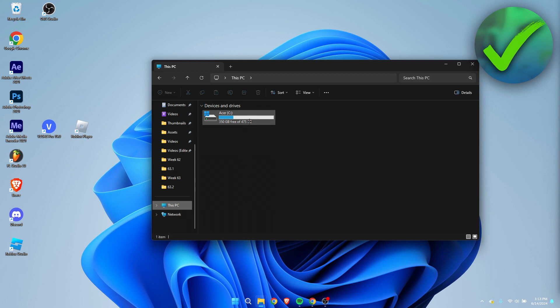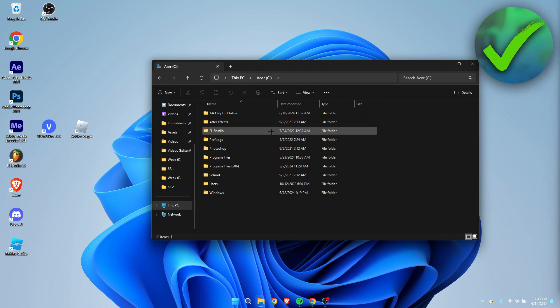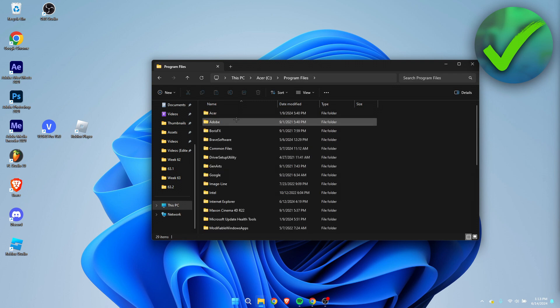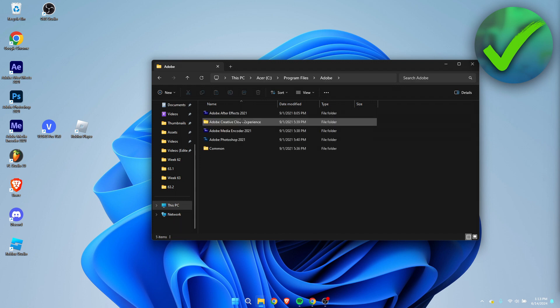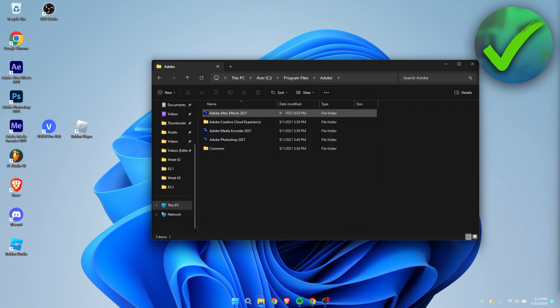And you want to go to the drive where you have installed After Effects. So in this case, it's just my C drive here. I want to go to Program Files, and then at the top we can see Adobe, where you want to click on. Then here you want to select the correct After Effects.